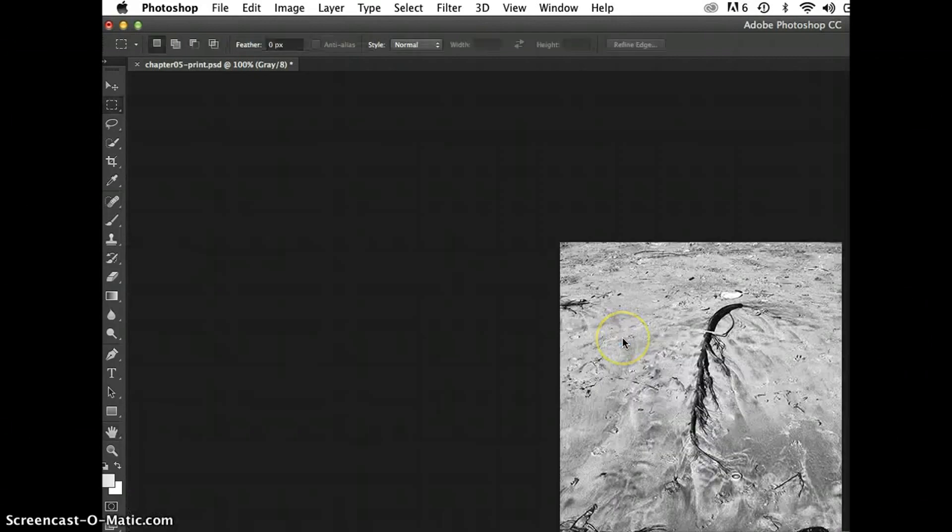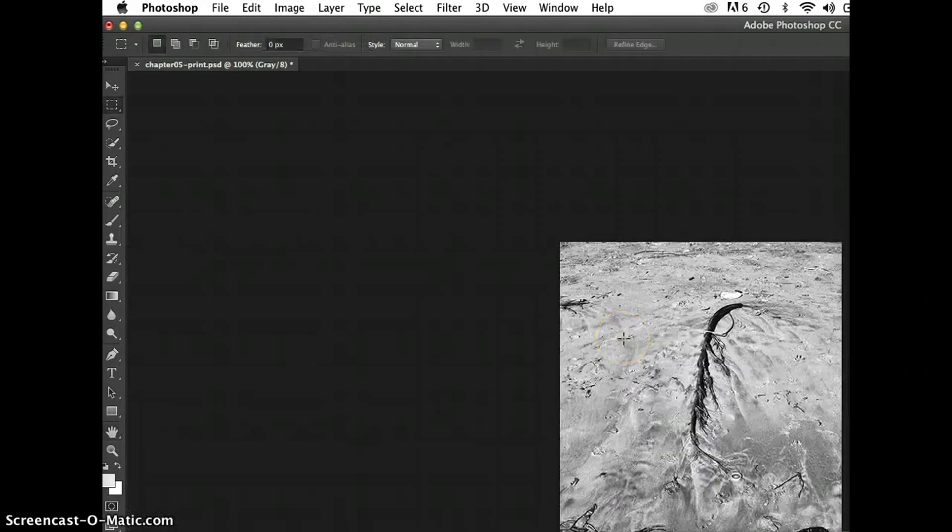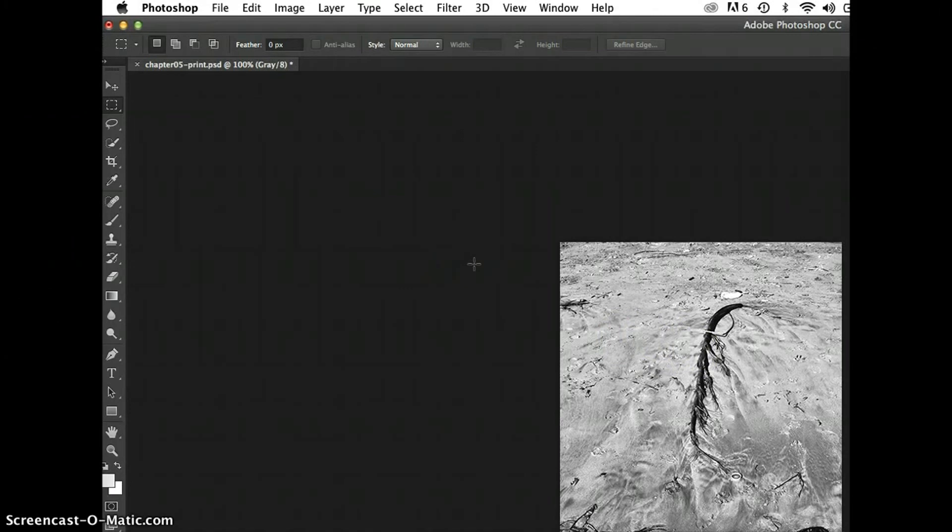When I press OK, my file shrinks. It's kind of tiny compared to what it was before. And I'm ready to now save this for the web.